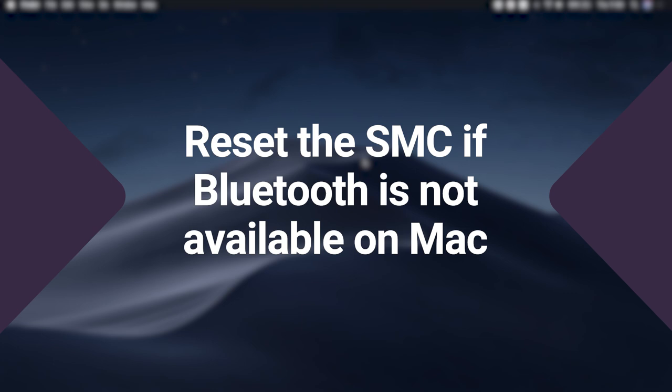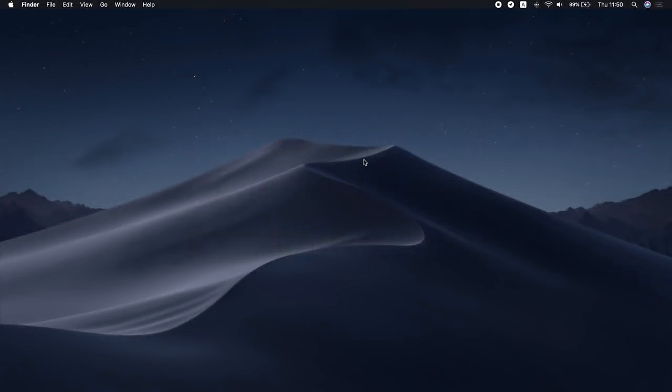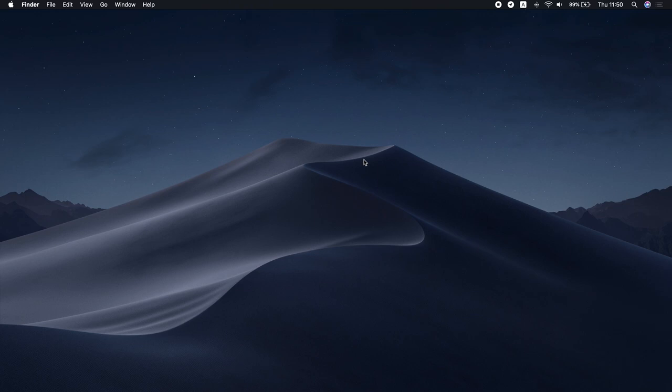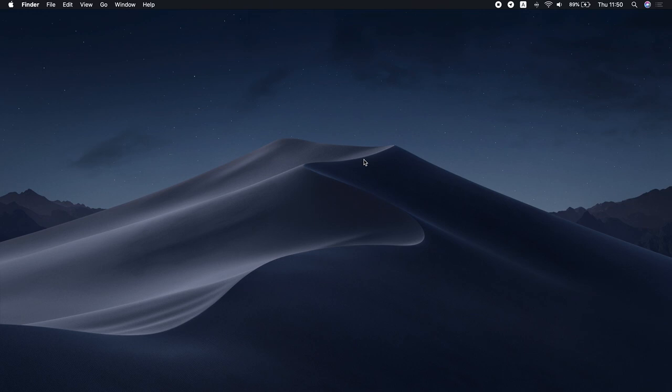Reset the SMC if Bluetooth is not available on Mac. Resetting the System Management Controller SMC is the go-to troubleshooting tip for any issues related to Mac hardware or software, and it usually works. The process is different depending on which type of Mac you're using, but we've got you covered with all methods.